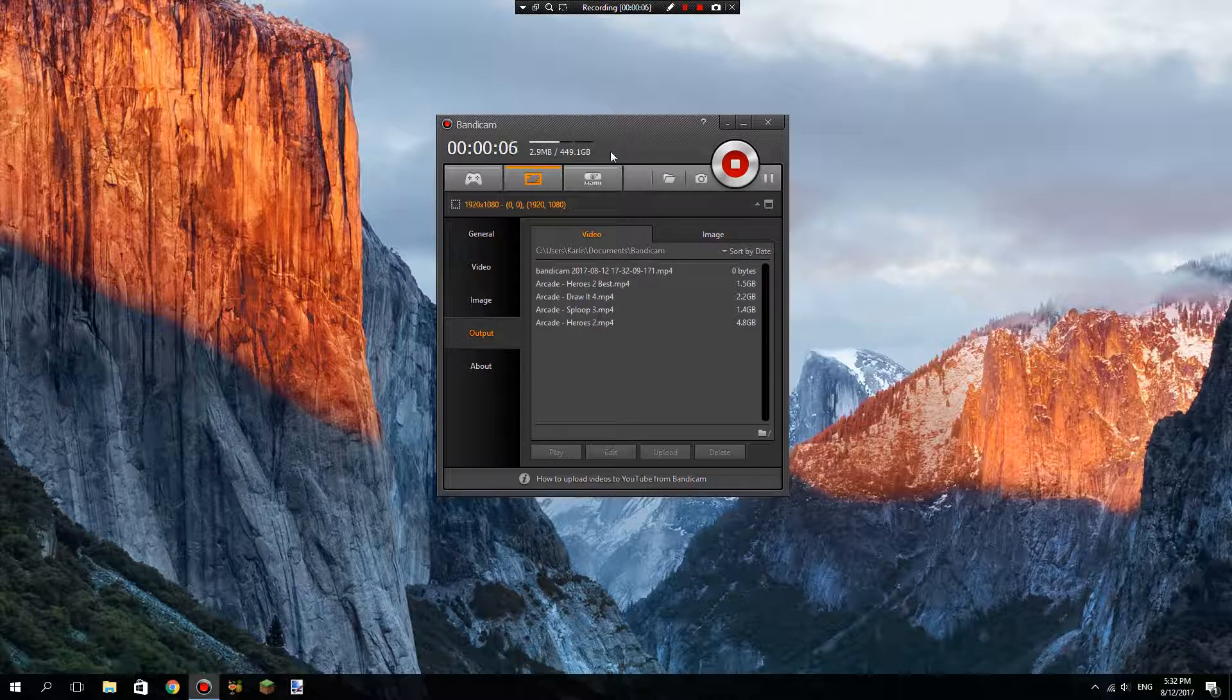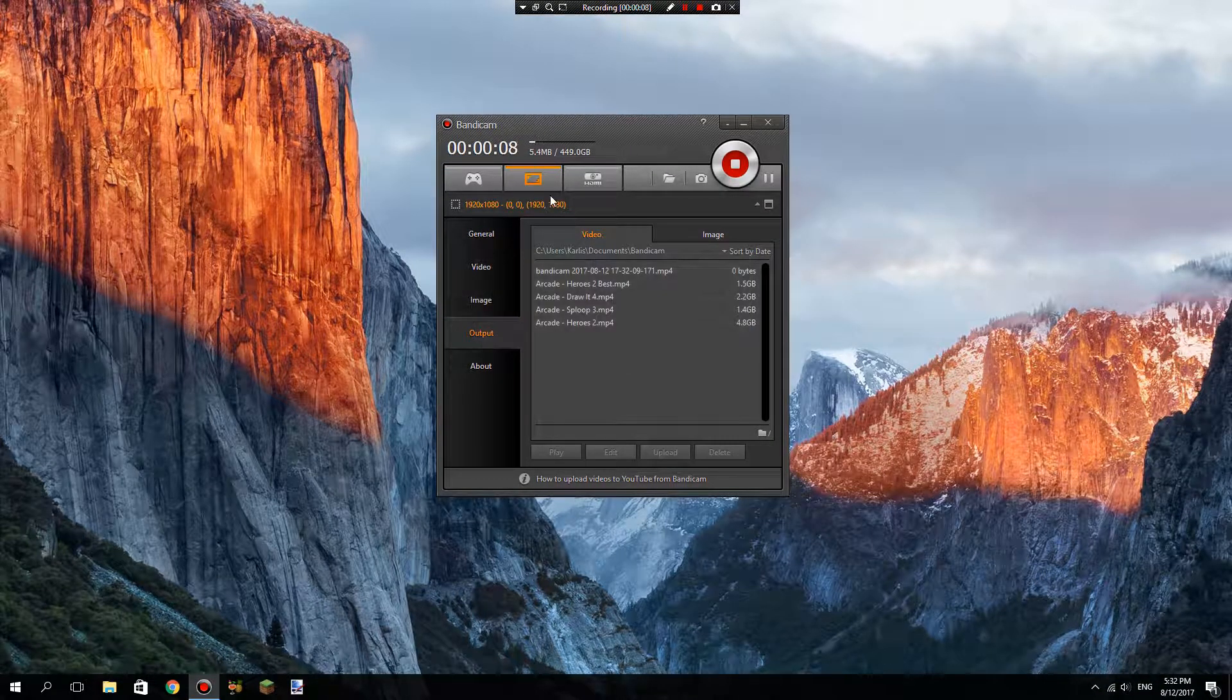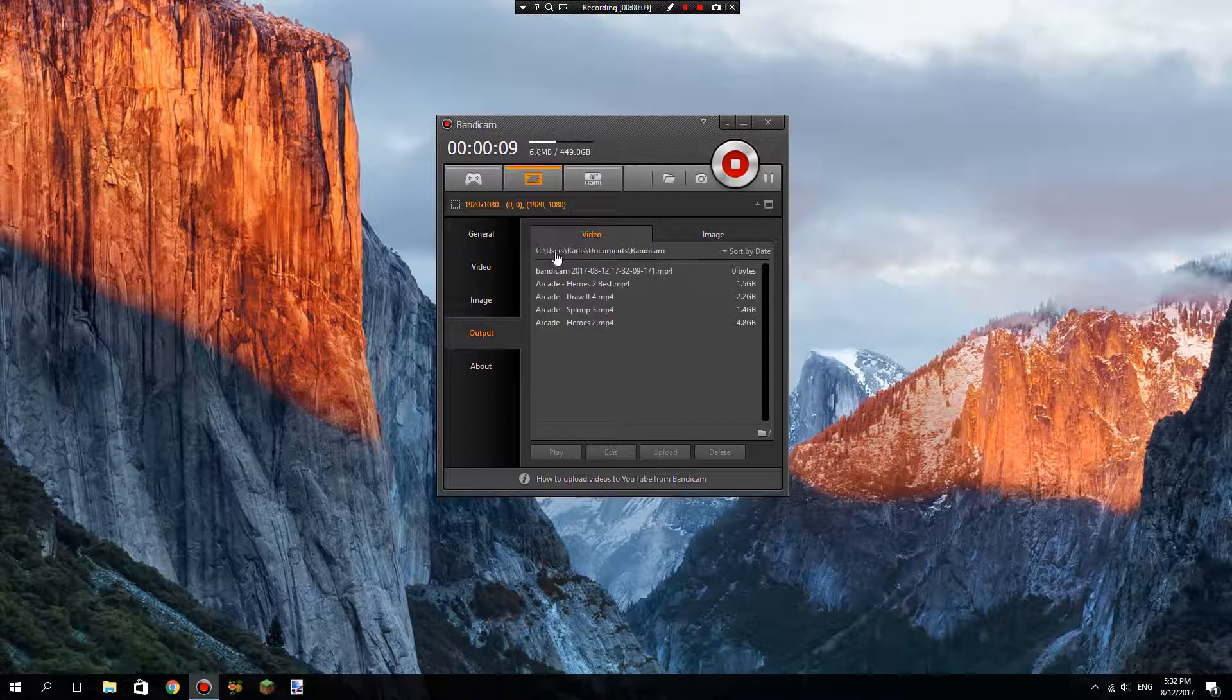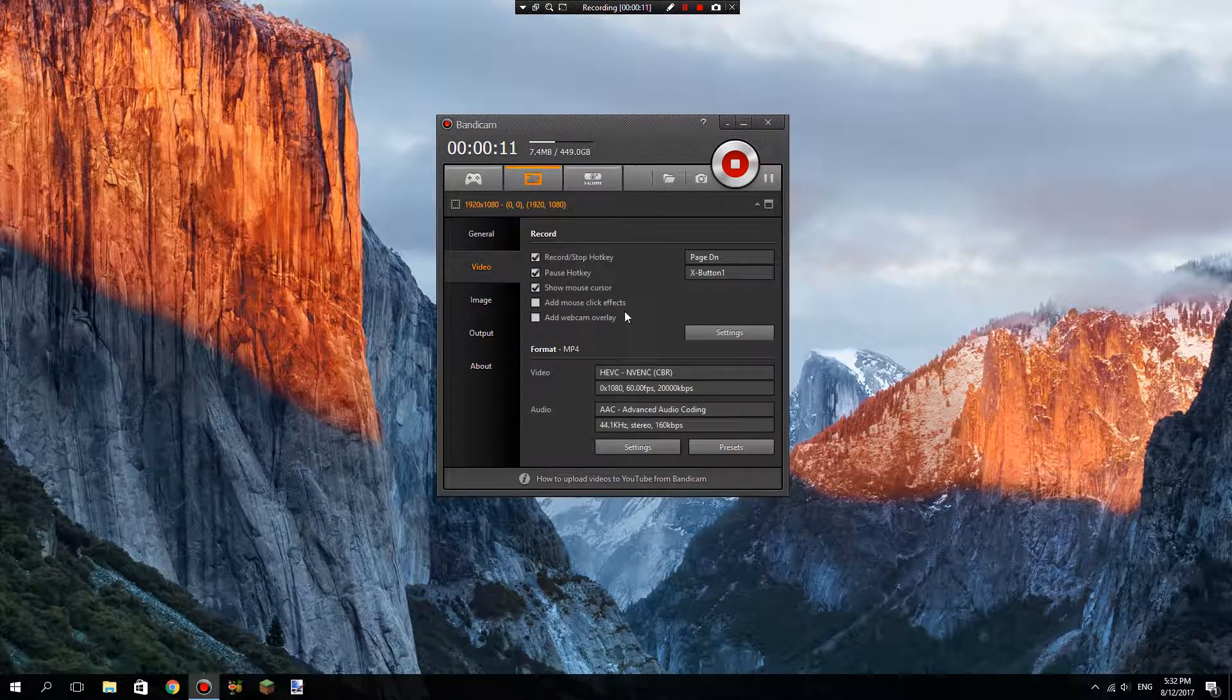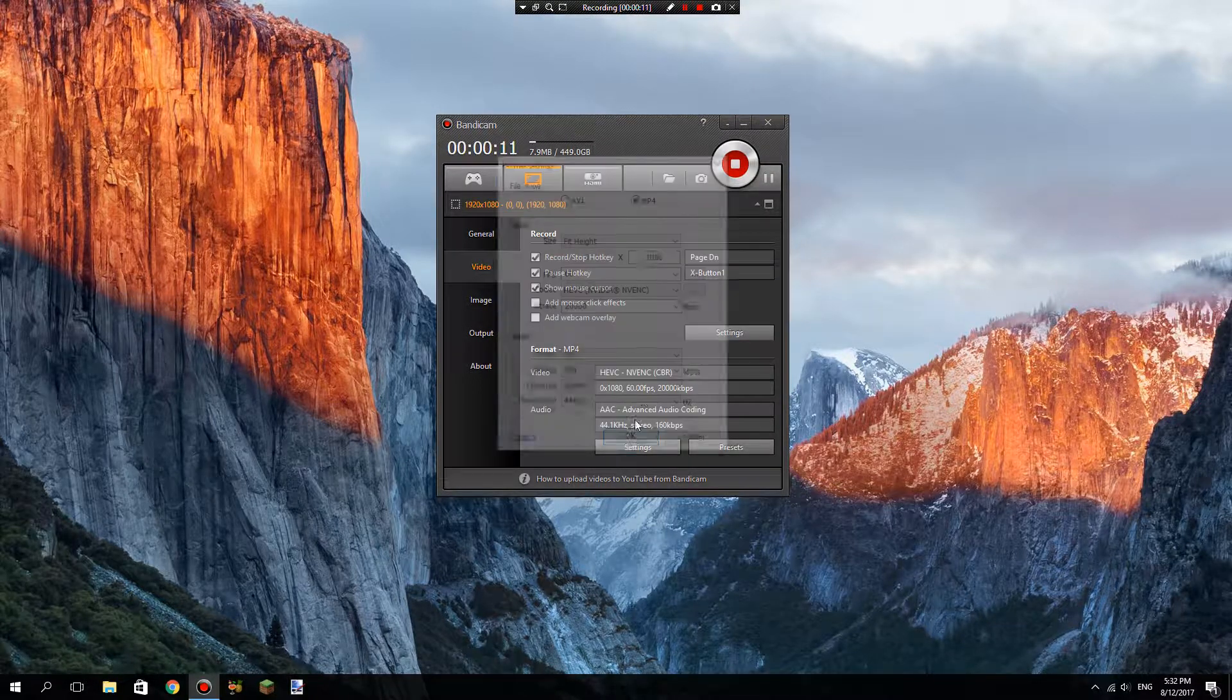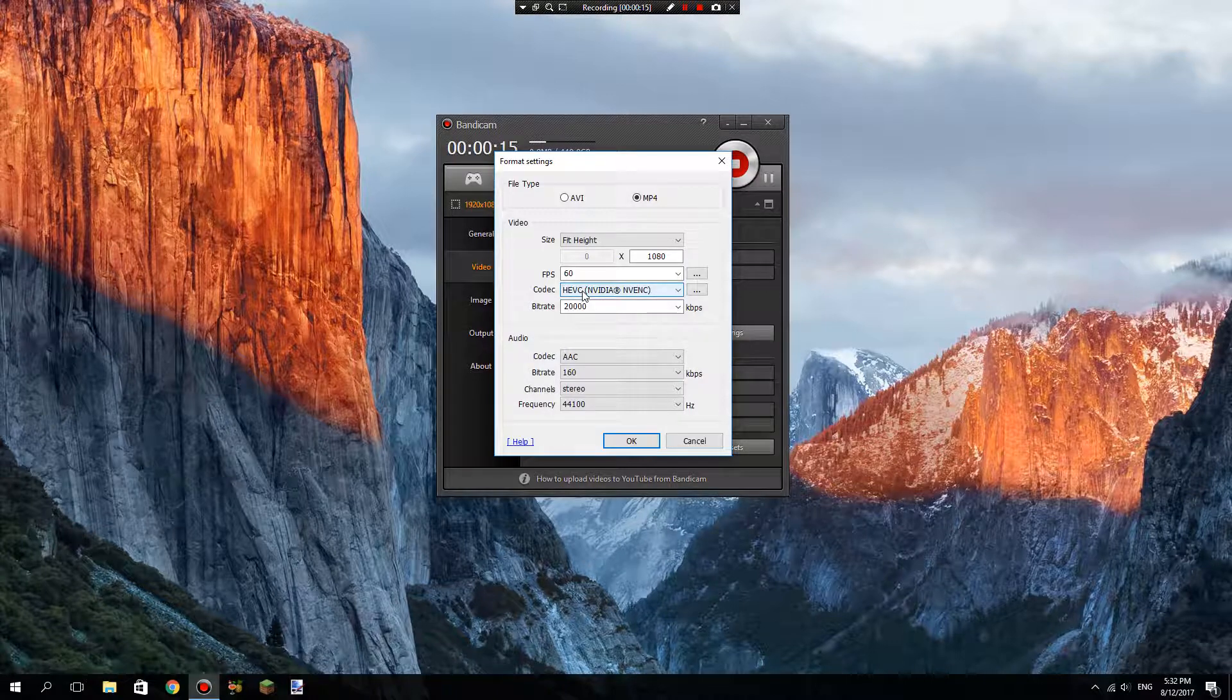Basically, the best settings for game mode in Bandicam are these settings. Go to video settings, then go to settings. If you have an NVIDIA graphics card, go to HVEC.